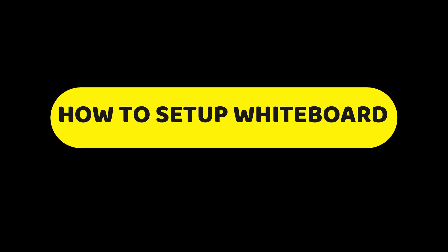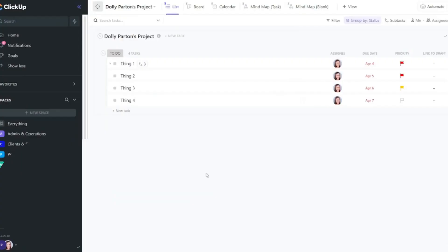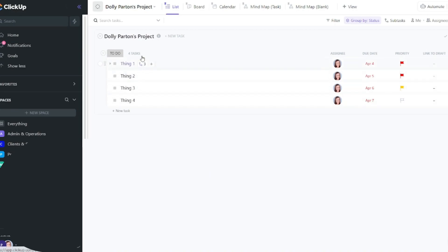Now let me show you how to create a whiteboard. So you can create a whiteboard at any level in the hierarchy. You can create it at the everything level, the space level, the folder level, or the list level. So you first need to decide where you want to put your whiteboard. And now I'm going to do this at the list level. I have a list for Dolly Parton's project.